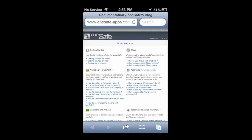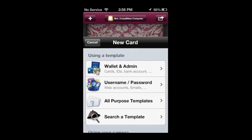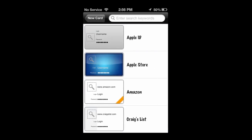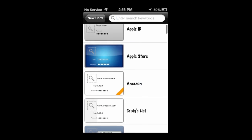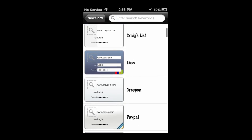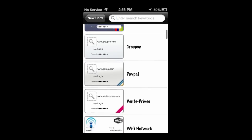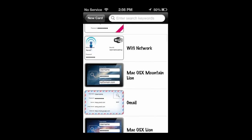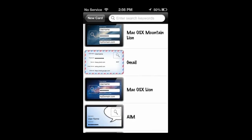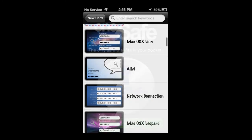This application's got a ton of functionality. Now we're going to go ahead and go into how to add anything through search template, but you can also scan a card in or take a photo of something to keep that secure as well. Again, over 100 plus already pre-made templates for a lot of the popular websites, social networks, email services, etc.